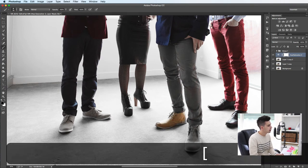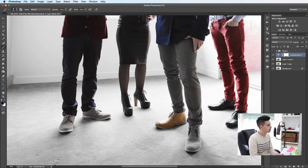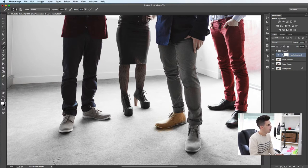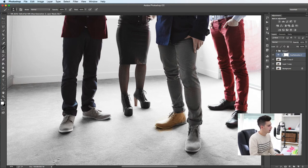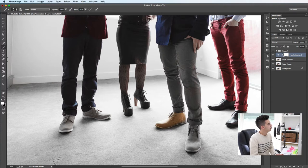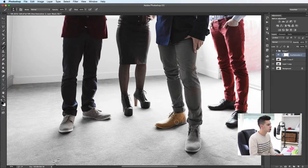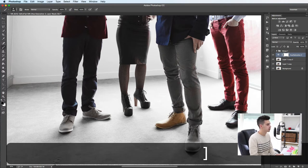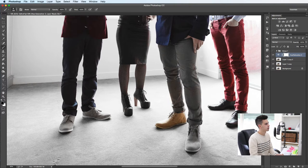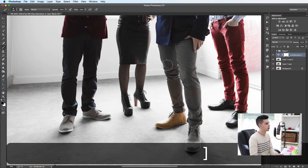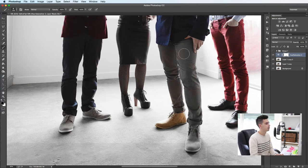You don't have to be super careful because even if you go a bit over, you can just change it to white and you can paint back over those bits that you missed. So it's really easy, but it just takes a little bit of time to go through and paint back the tones that you've lost.